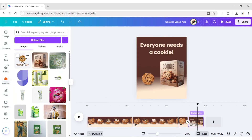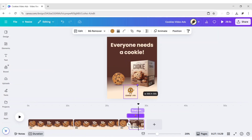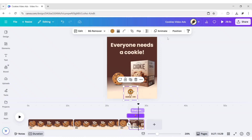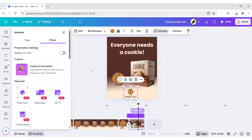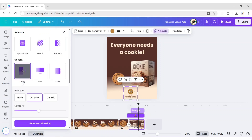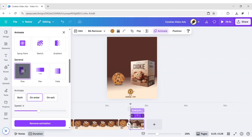Go to Upload. Add your logo. Adjust its size and position. Click on Animate. Apply Rise animation effect. Adjust timing sequence.